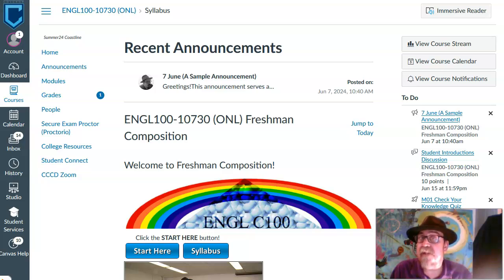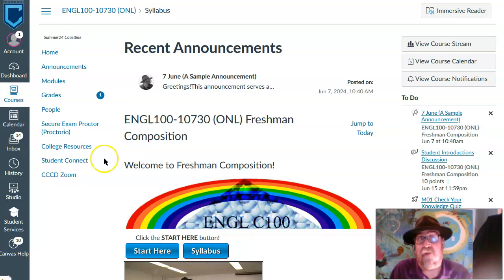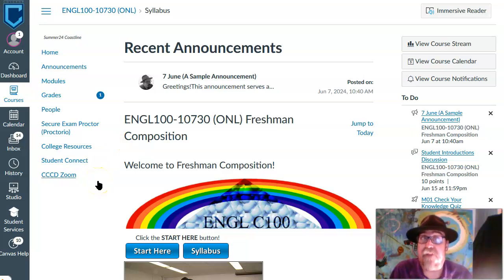This is the front page, or home page, for our class. As you can see, we're here in Freshman Composition, English 100. I'd like to show you some aspects of the class that you can get to from this front page that will help you as we continue.